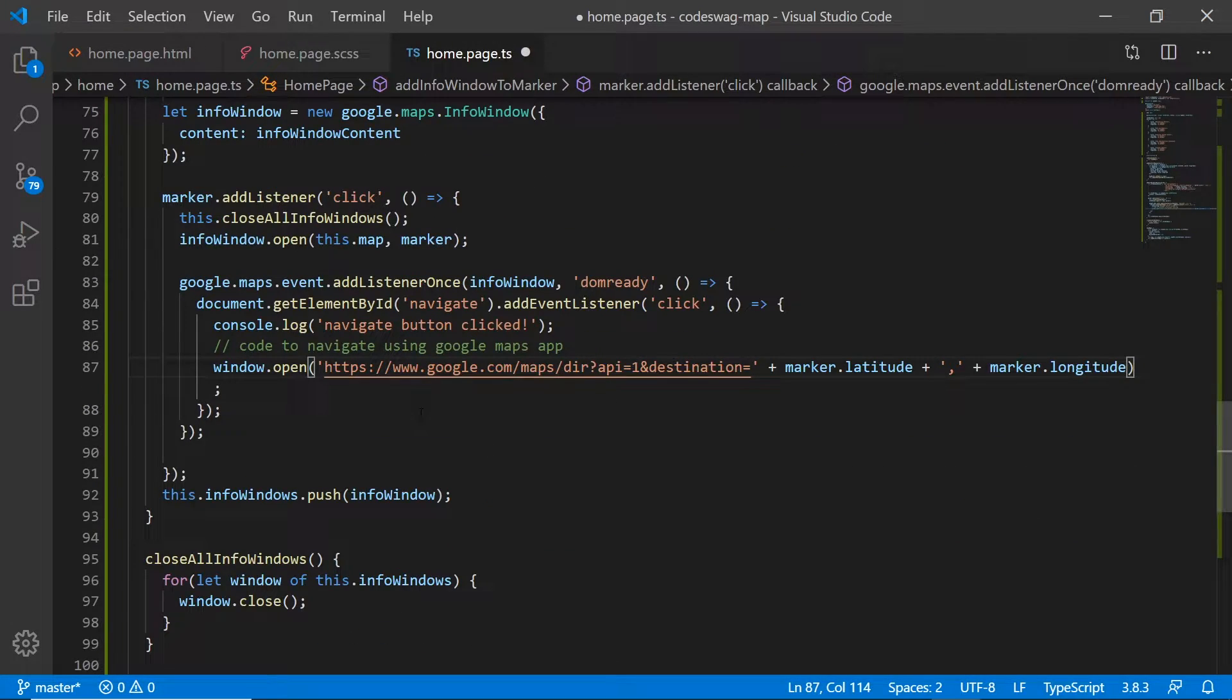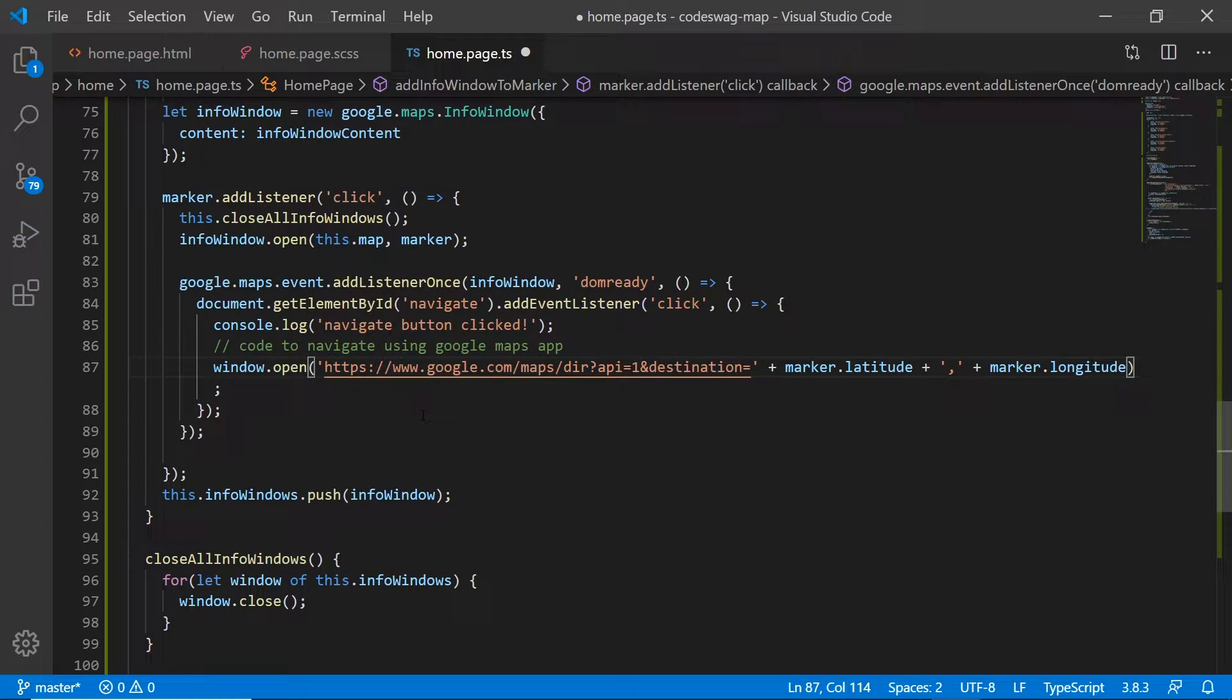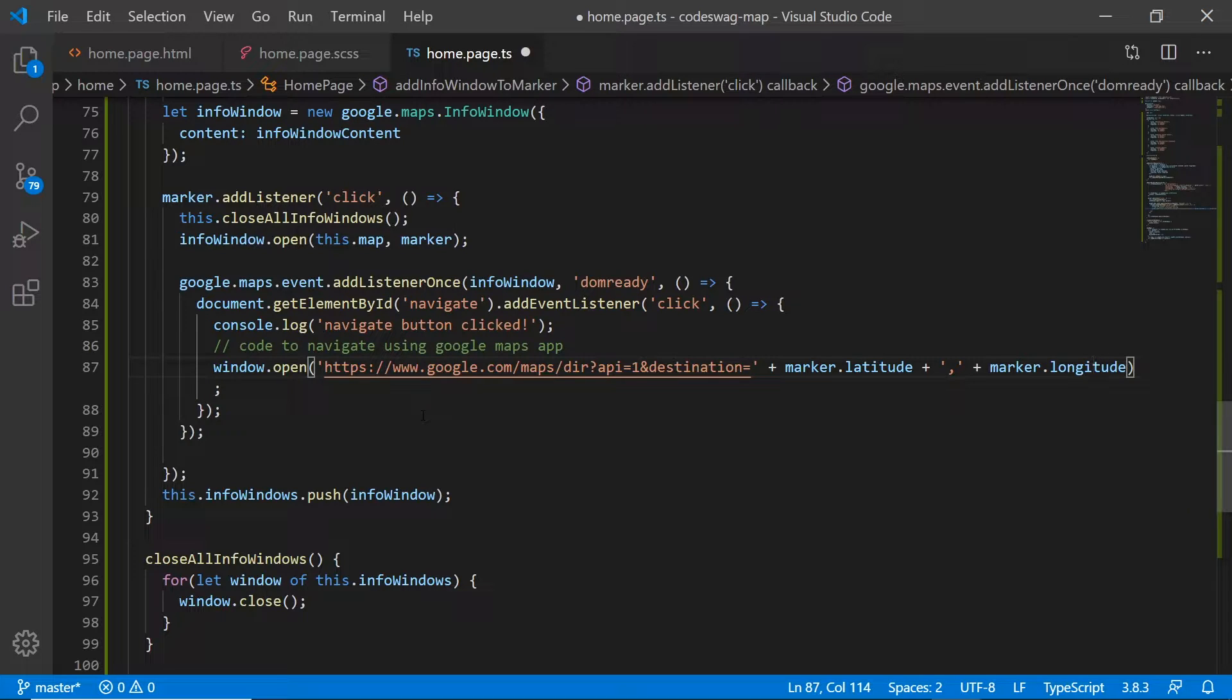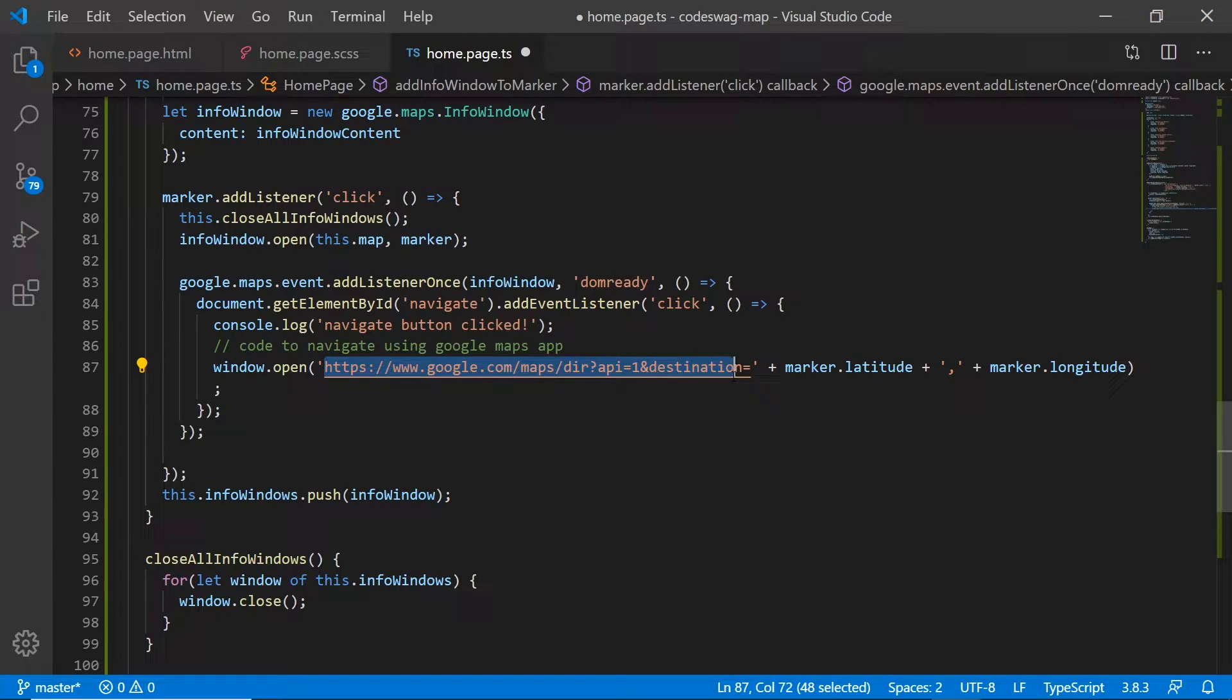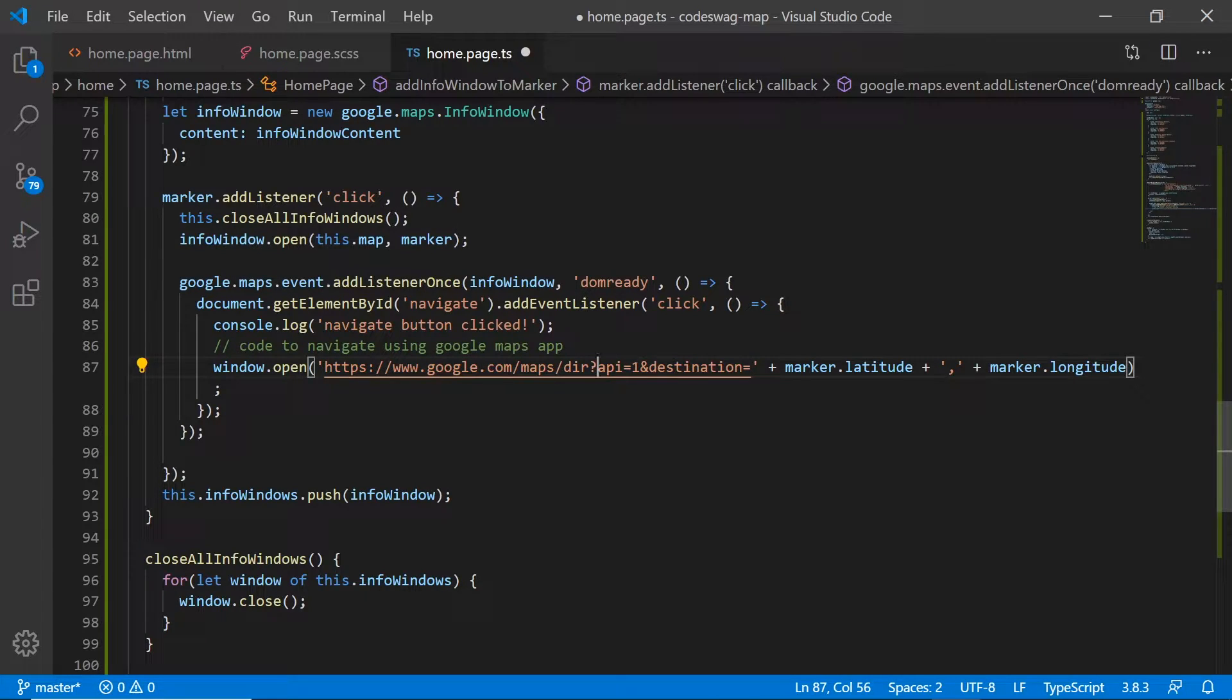So this code right here hands off the navigation from your Ionic application onto the Google Maps application. If they have Google Maps, the actual app installed on their device, then it's gonna hand over to the Google Maps app. If they don't have Google Maps, then it's gonna open Google Maps inside the browser.